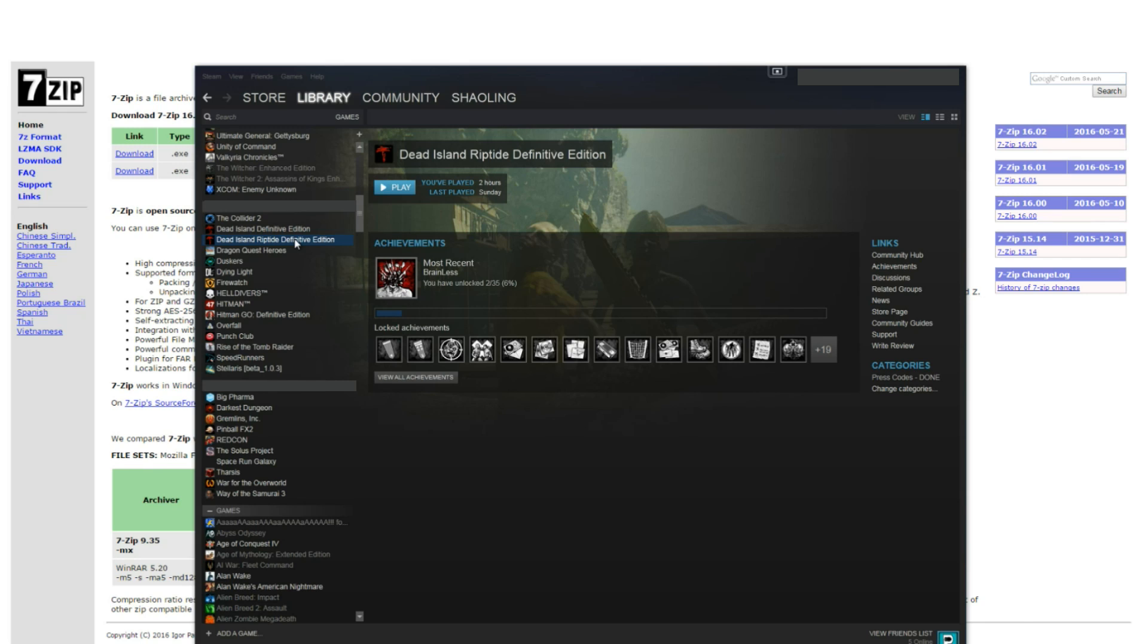So you're going to have to tweak some XML files in order to make those changes. But the good news is that the process is relatively simple.